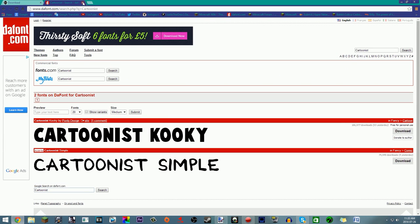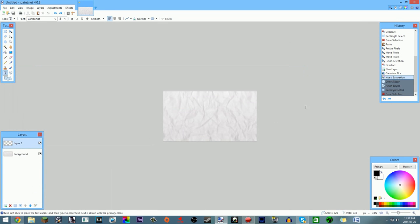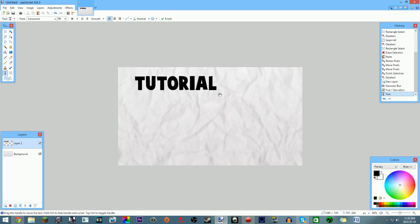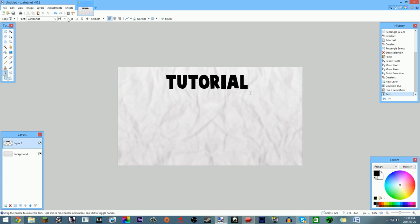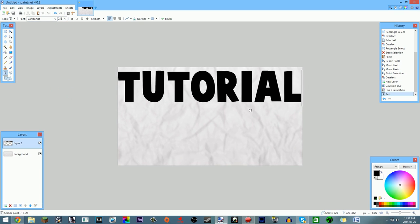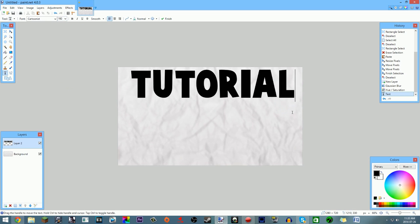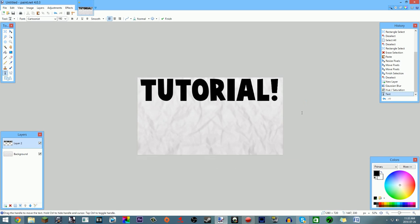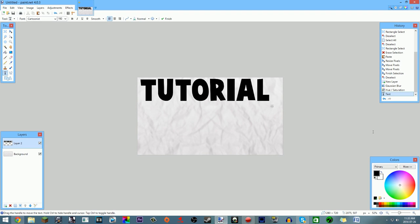Get a good font from dafont.com or any font website. Once your background is done, pick your font and make it pretty big. You can bold it if you want. I'm going to type 'Tutorial' at the top and 'Make Custom Thumbnails' below it. Make 'Tutorial' the biggest element so viewers immediately know what kind of video it is.